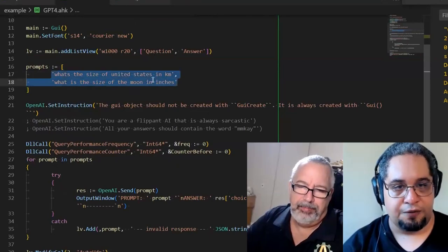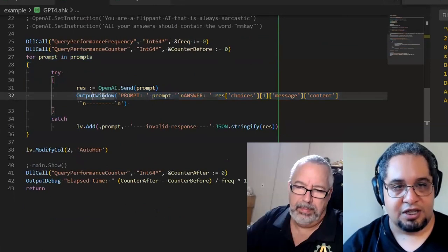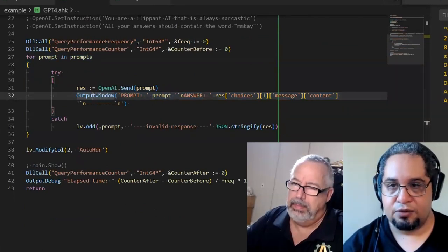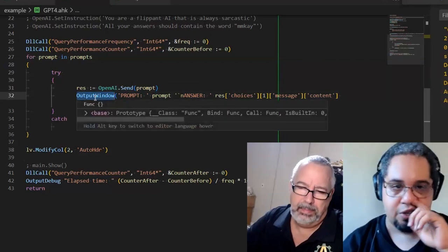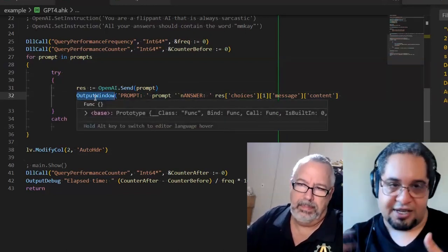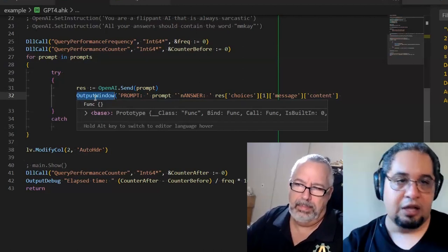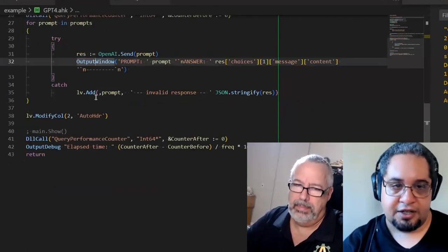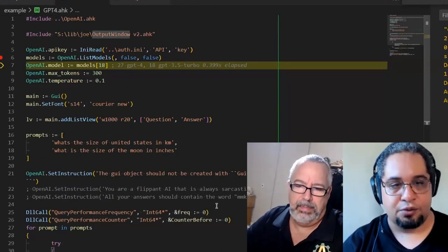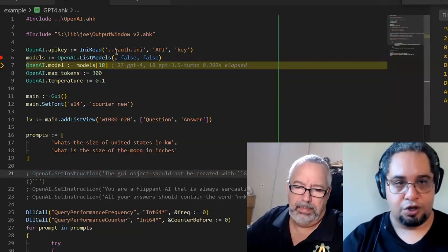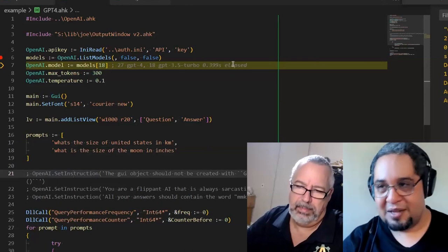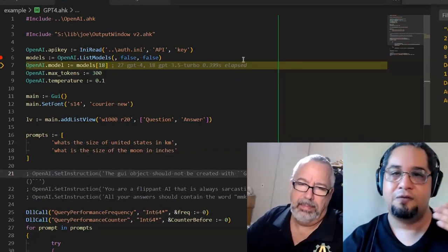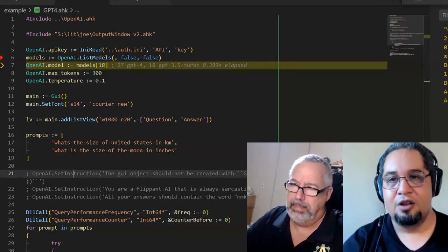And then what we're doing right here is we're sending two different prompts in a loop down here, and we're sending the answer that they gave us back to our output window. We're using our output window function that it doesn't matter if you have any editor, it will always send it to the correct editor window. And if you don't have an editor that has an output window, it would just create its own. So that's all what that is doing. Now, interestingly enough, this is something new with the new model. You can set instructions, like special messages that are not part of your query.